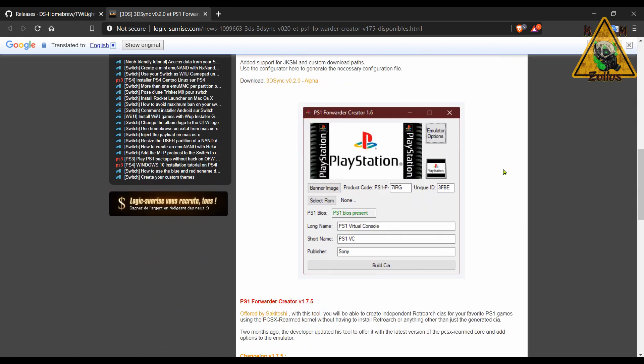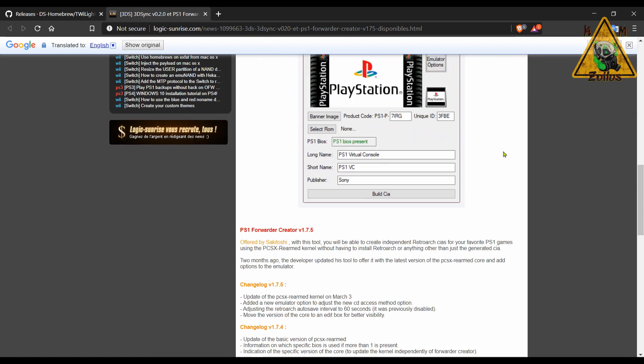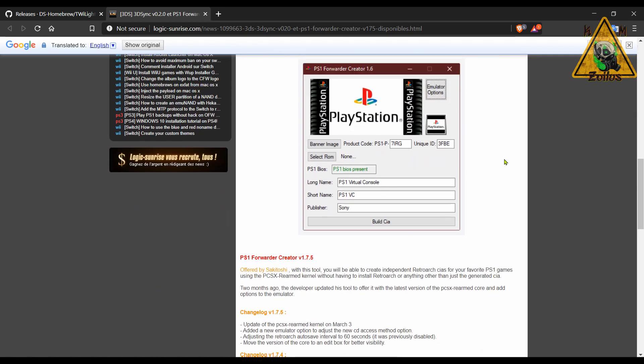The next thing is an update to PS1 Forwarder Creator. This is interesting because it allows you to create an independent RetroArch .cia file from your PS1 backed up game. So you can turn that PS1 into a .cia file so that it installs right on your home screen, and then you could just launch it from there.